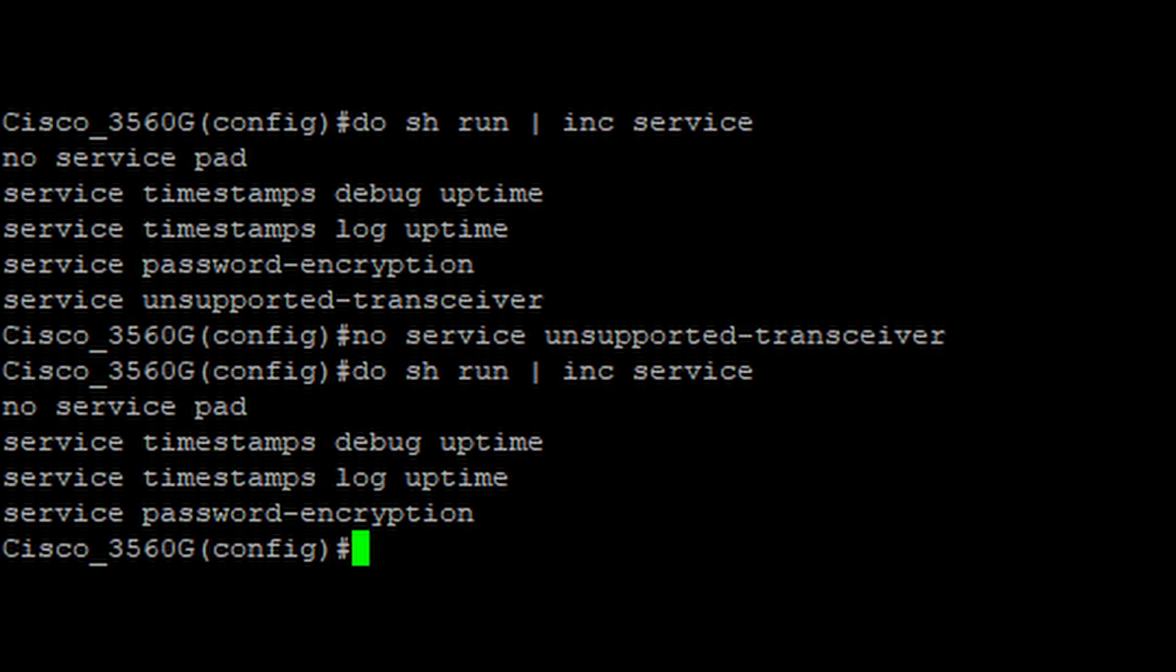Here you can see where I went back in the switch and turned off the unsupported transceiver command and then when I do show run and look for it again it does not show up so there's no way that's going to be an issue. If I plug this in and it works then it's working without needing that feature.